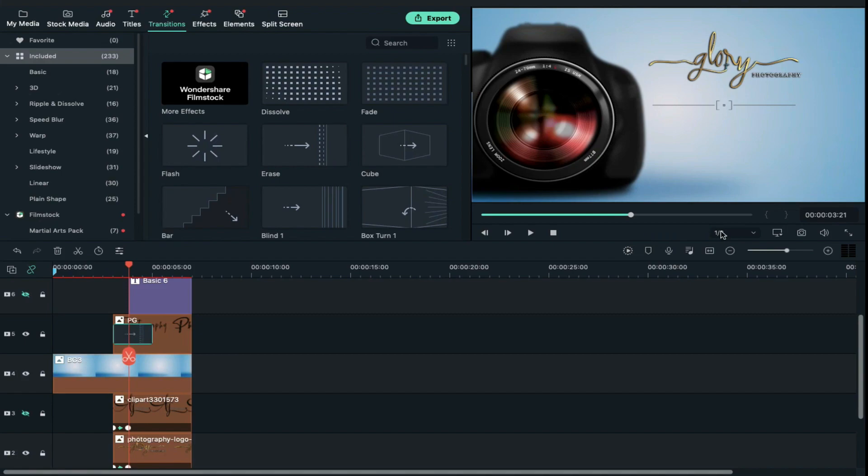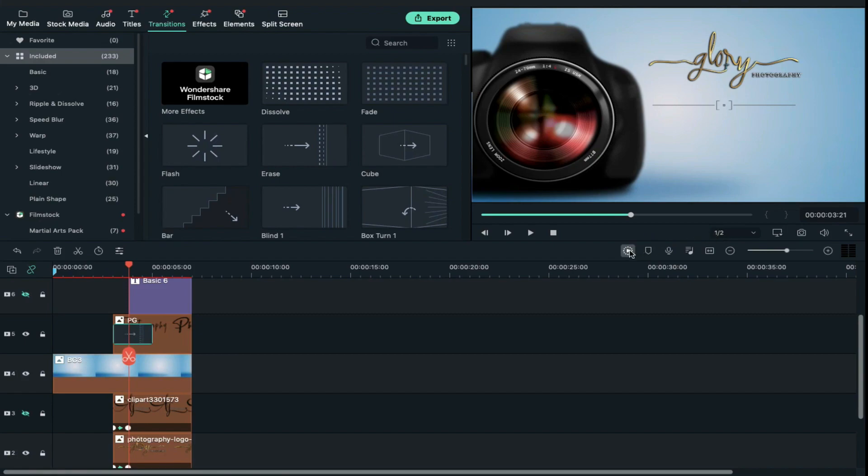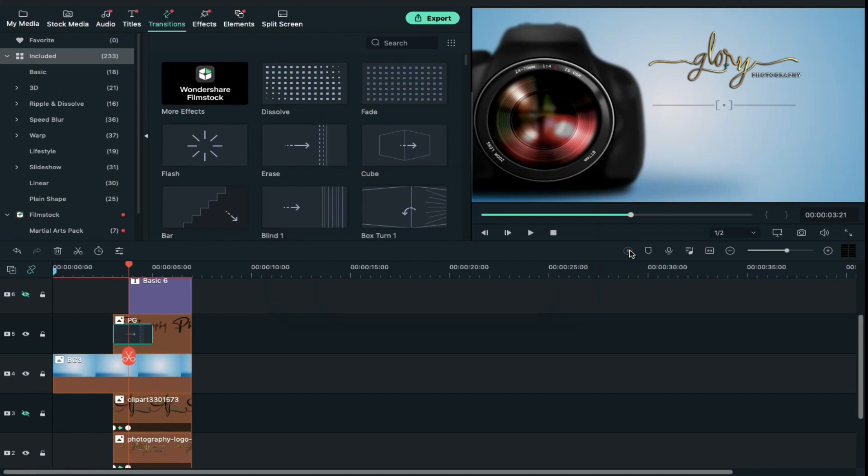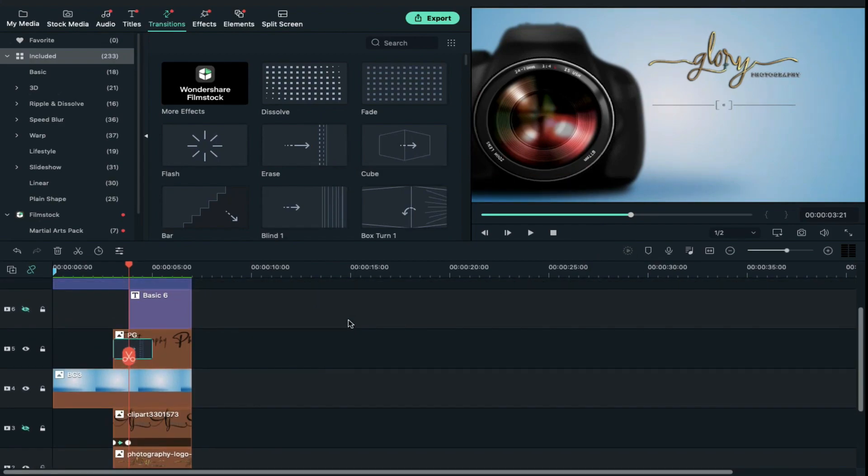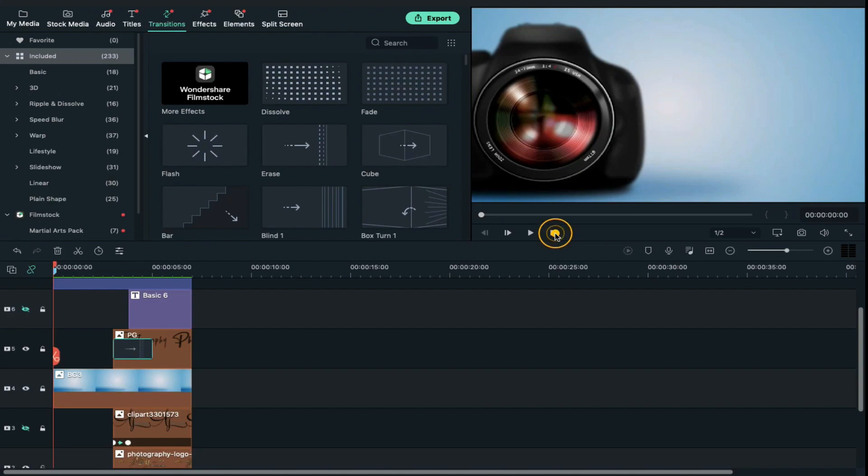Then click on render preview button. Now let's play it.